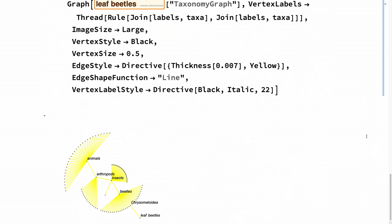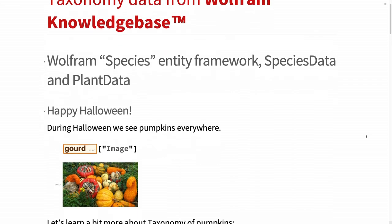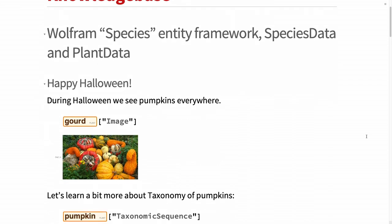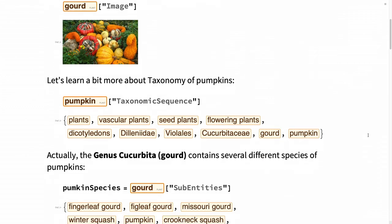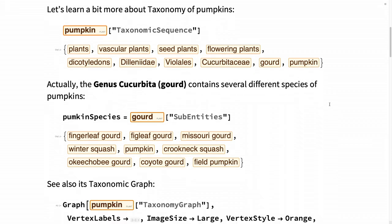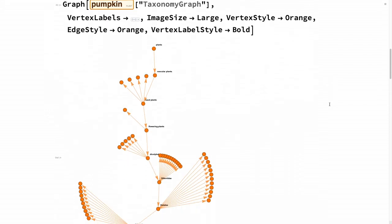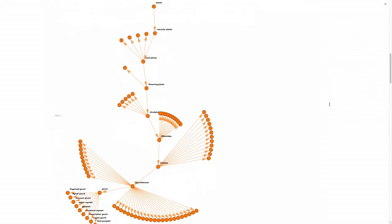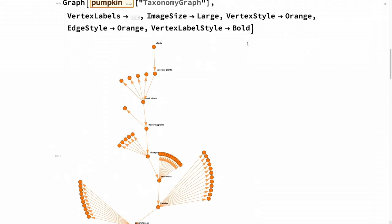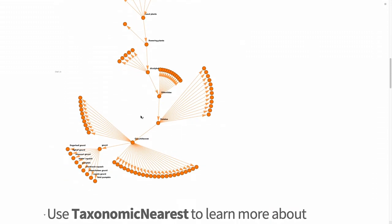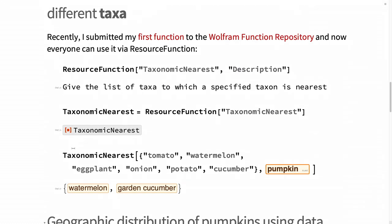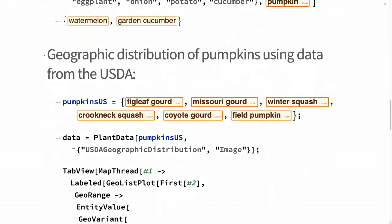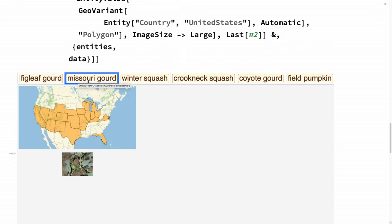I'm going to keep the topic of Halloween and show what's possible on taxonomy of pumpkins with Wolfram language. There's a lot of ways of visualizing the taxonomy of the different species of pumpkins, at least the ones in the US. It's possible to get the data from the USDA and have a cool map on the different pumpkin species you can find in the US.